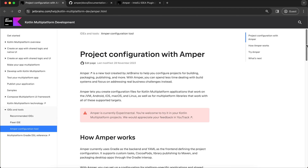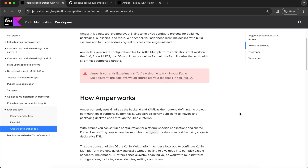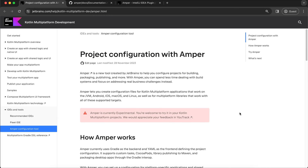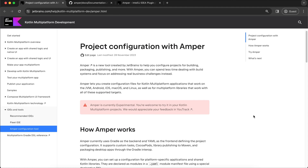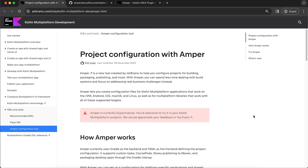Setting up configuration, dependencies, and all those things required a little bit of effort earlier, but now we can do that in less time using just a declarative way. Just like we moved from Android XML layouts to Jetpack Compose's declarative approach, similarly from Gradle we will be moving to Amper very soon. Amper is currently experimental but you can try it. It provides a declarative way — you just need to declare the dependencies, setup, and product type. It uses Gradle as the backend and a YAML file as the frontend.